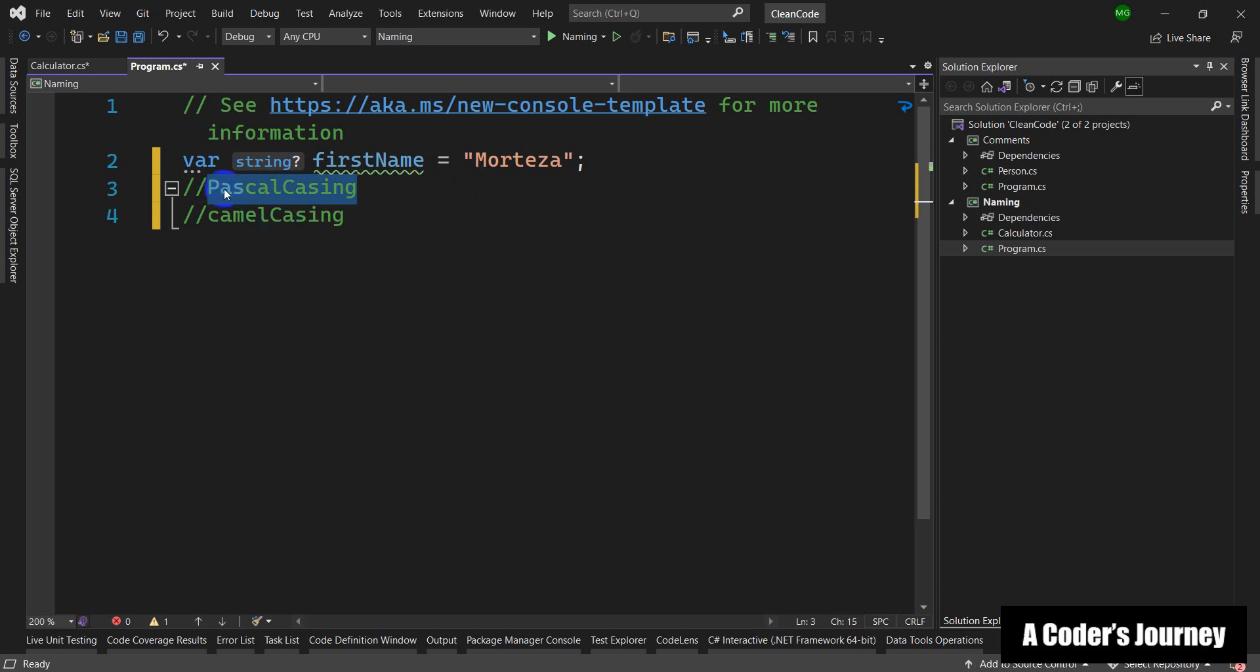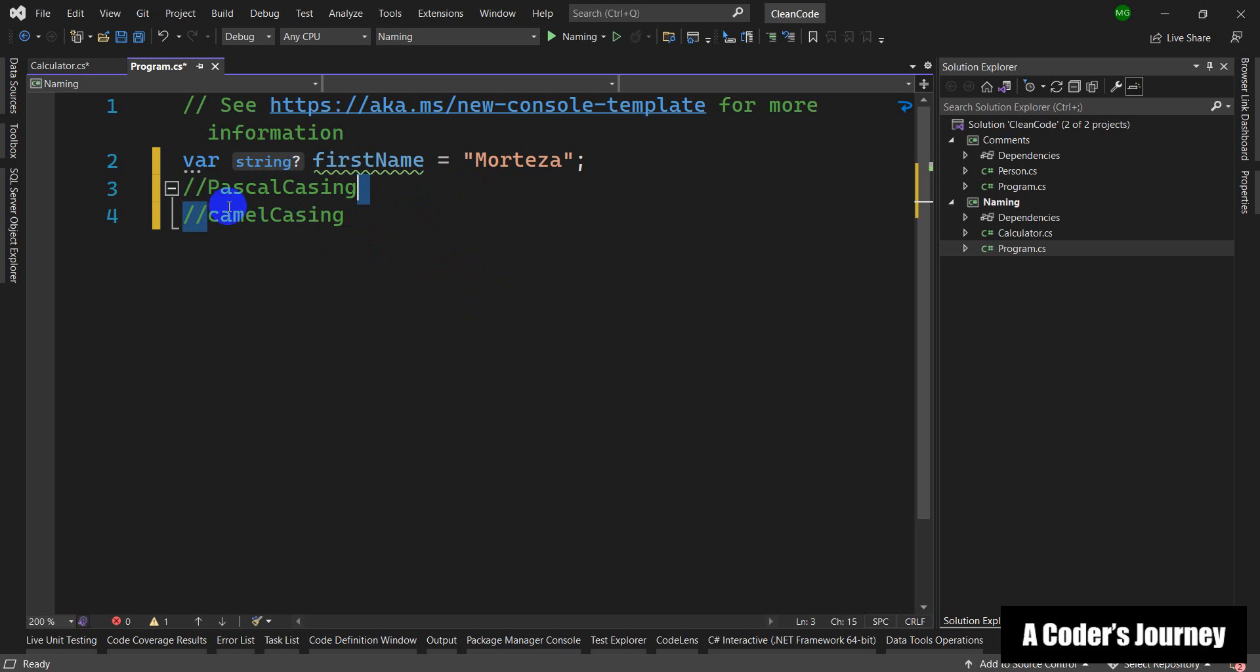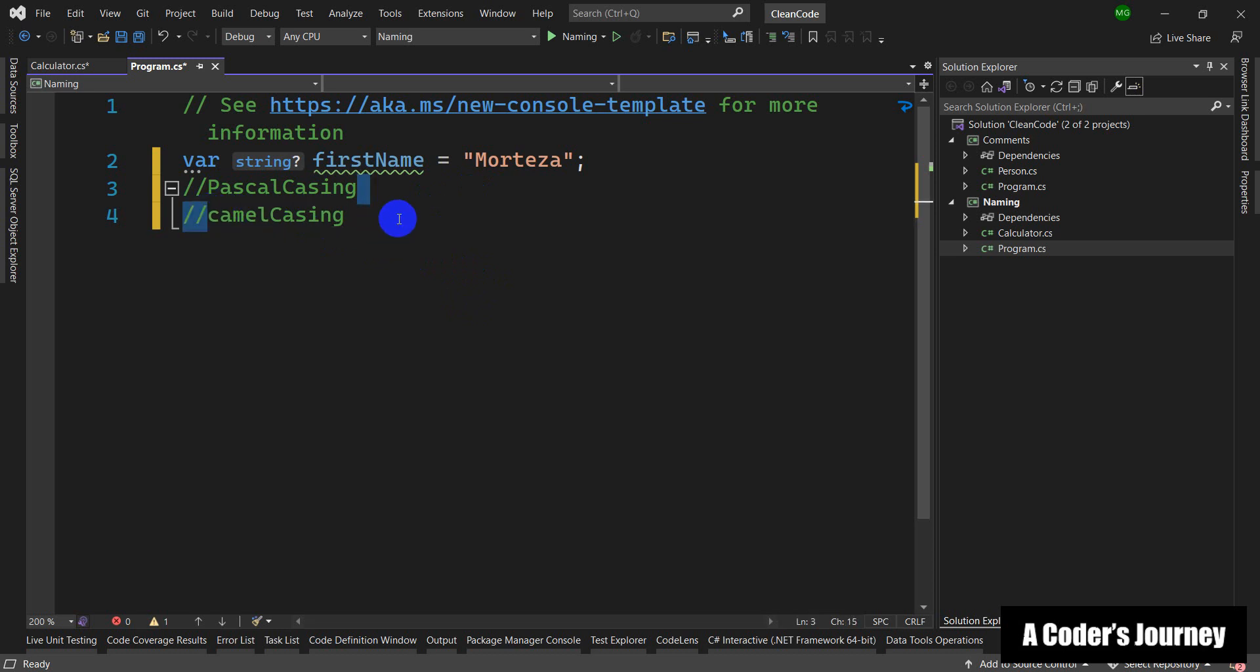But Pascal casing is when the first letter of every single word is in uppercase. So for different constructs in our C#, we use different casings. For example, for the names of our classes, it is recommended to use Pascal casing, but for the names of variables, local variables, or the parameters of our methods, it is recommended to use camel casing.